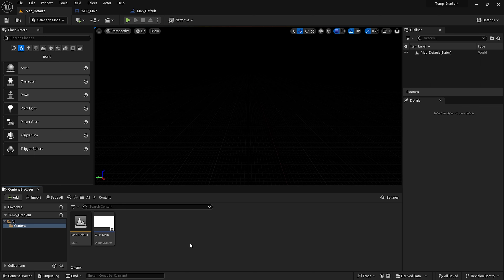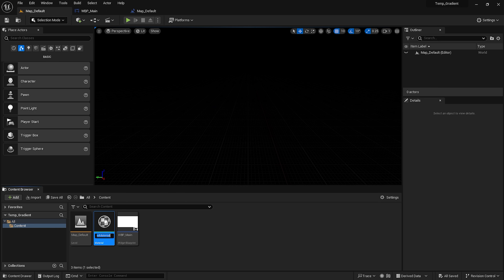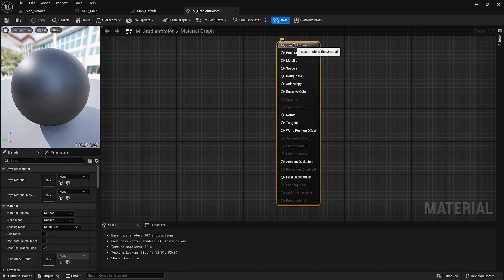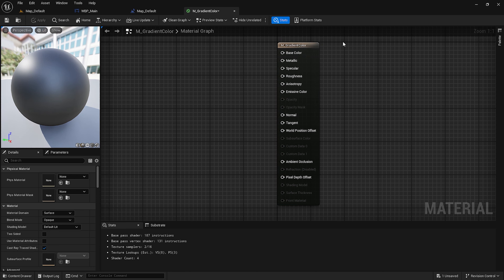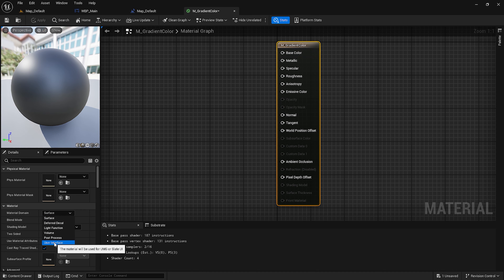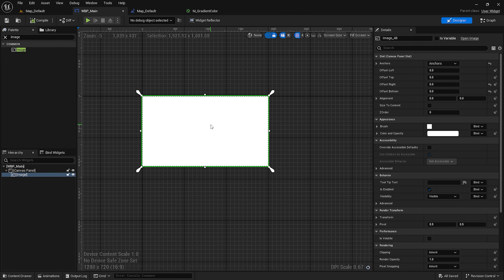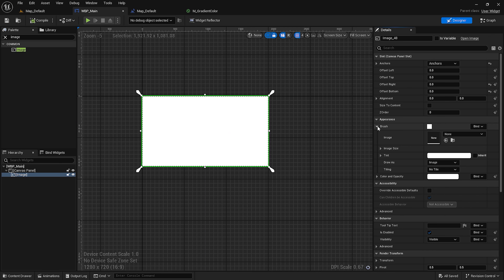Now I will also create one material for the gradient colors. I will name it 'M underscore gradient color'. To set this material in an image, I am going to click on the main node and select the material domain to 'User Interface' so that I can show this material in a widget image. Then I will select this image and set this new material.